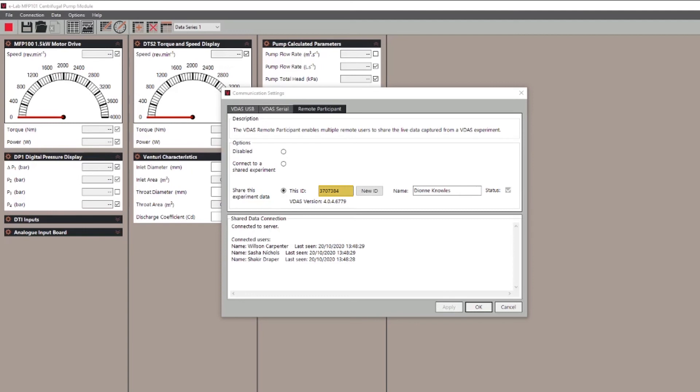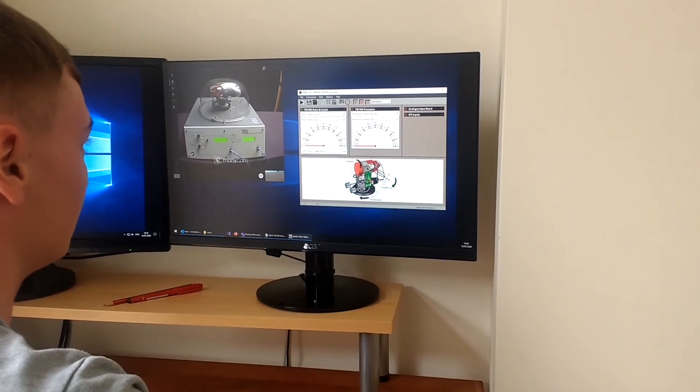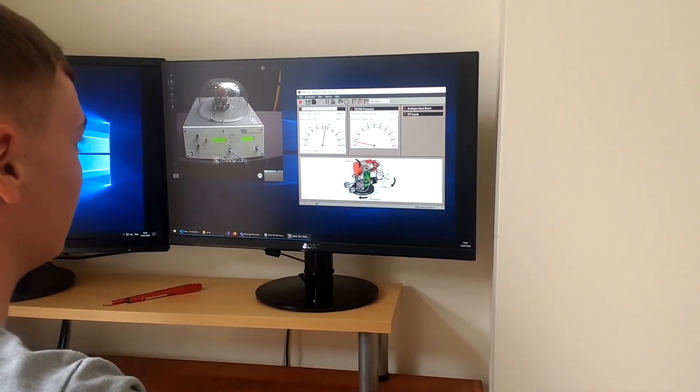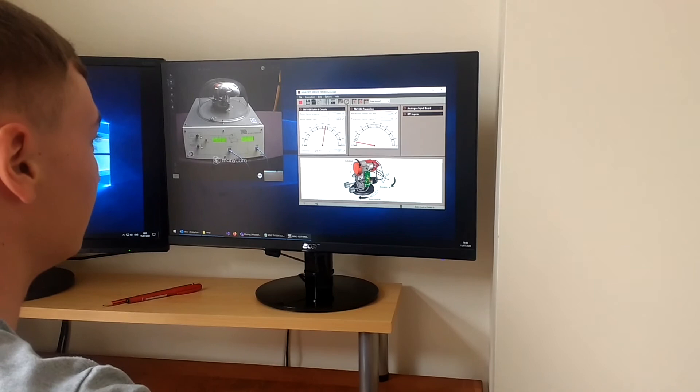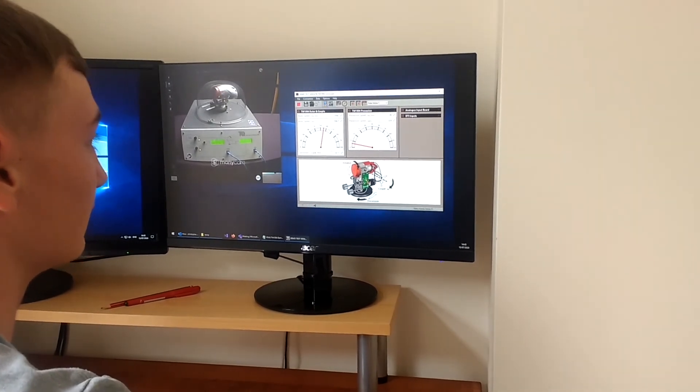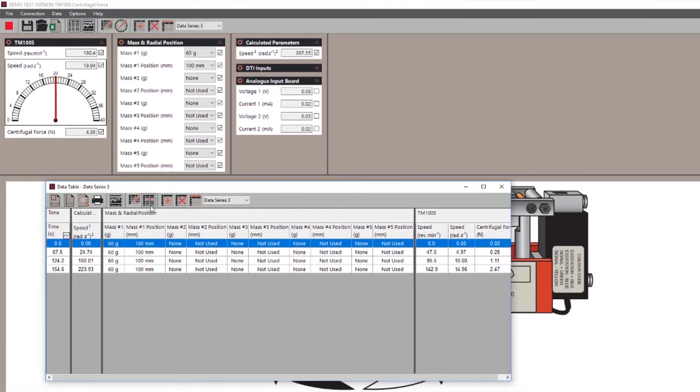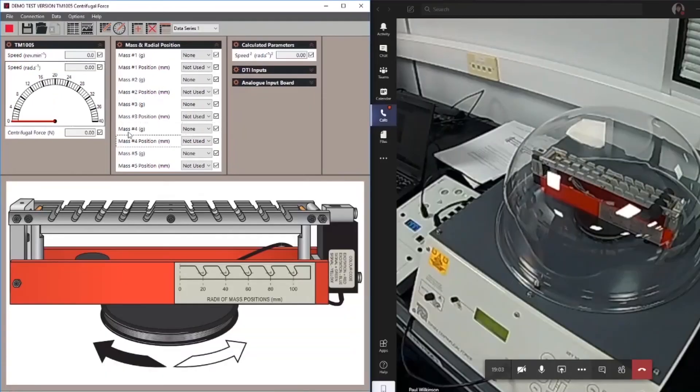When the students are connected they will independently be able to start viewing recording and analyzing the data via the VDAS toolbar controls. For an introduction to these basic controls check out the VDAS familiarization video on YouTube.